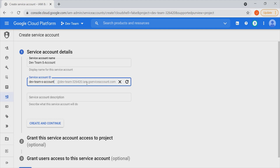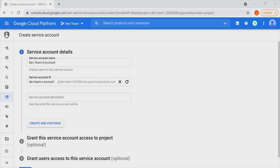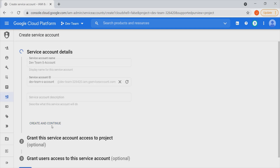The identity of a service account functions in such a way that the roles and permissions set in that particular service account will directly translate into the kind of resources that can be accessed for a particular service within your environment. We can also give it a description below here just to provide information that describes the purpose of this service account. Once that is done, we can go ahead and click on Create and Continue.